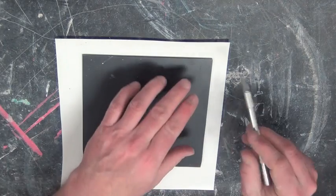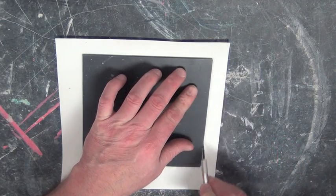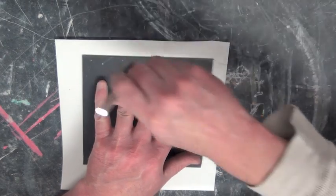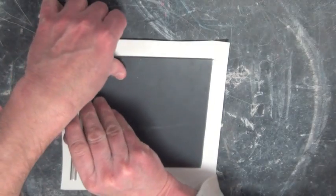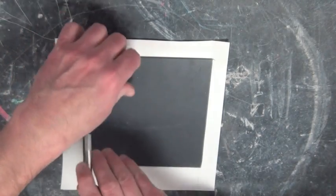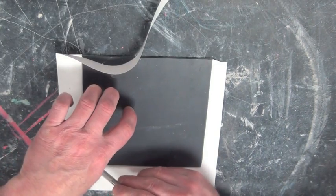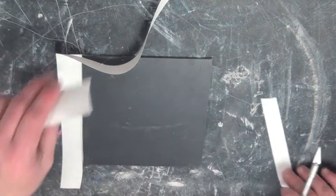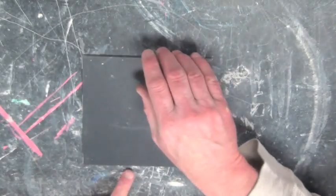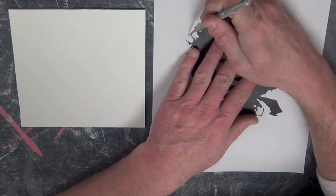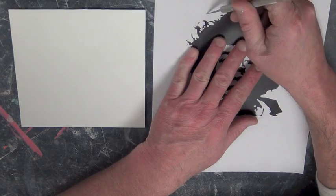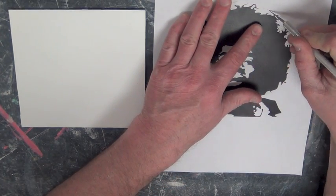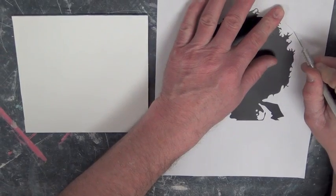Flip your mirror over and grab your exacto knife to cut out the excess contact paper that is outside of the mirror. Now remove the excess white paper and cut out your image so it can fit perfectly onto your mirror.